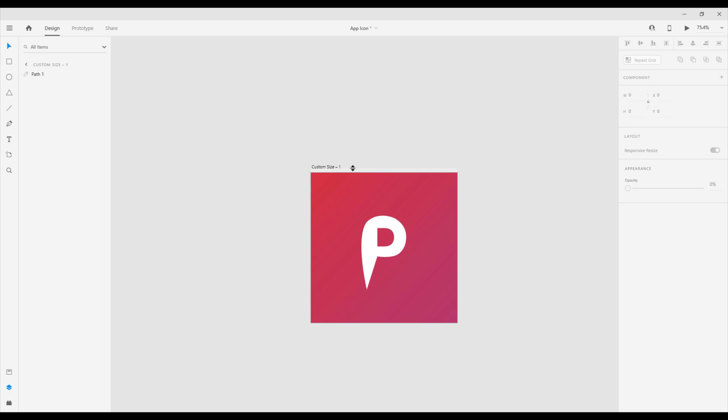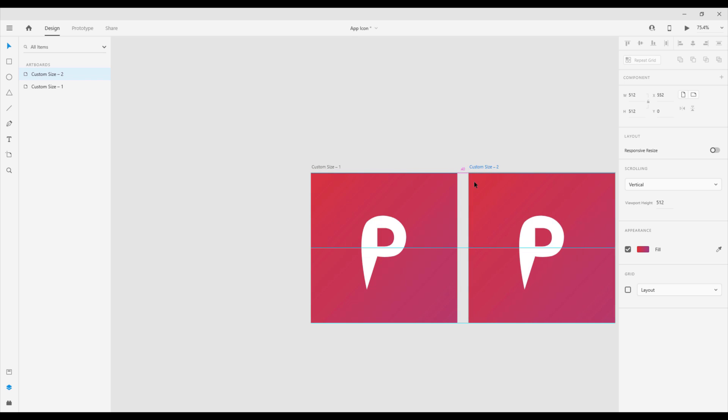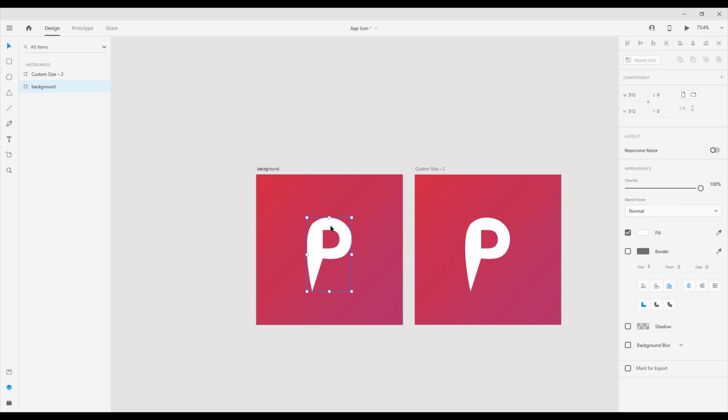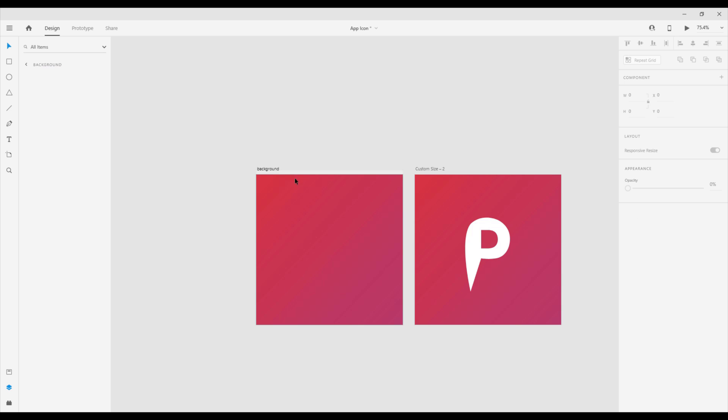Now what I'm going to do, I'm going to copy this artboard one more time. Just hold alt and shift and drag this artboard on the right side. One artboard will represent a background, so let's rename this to background. We're going to remove this letter from here because this one will represent just a background, and this second one will represent foreground.